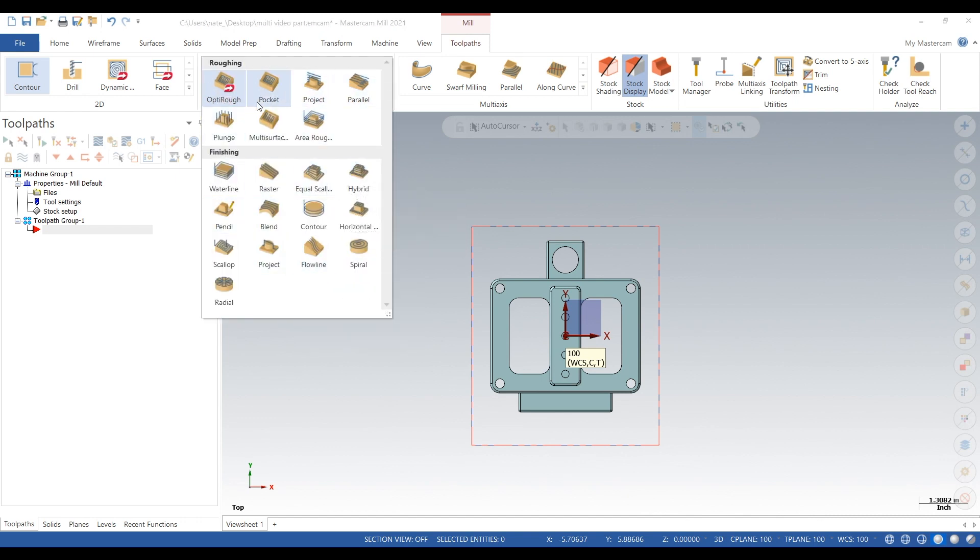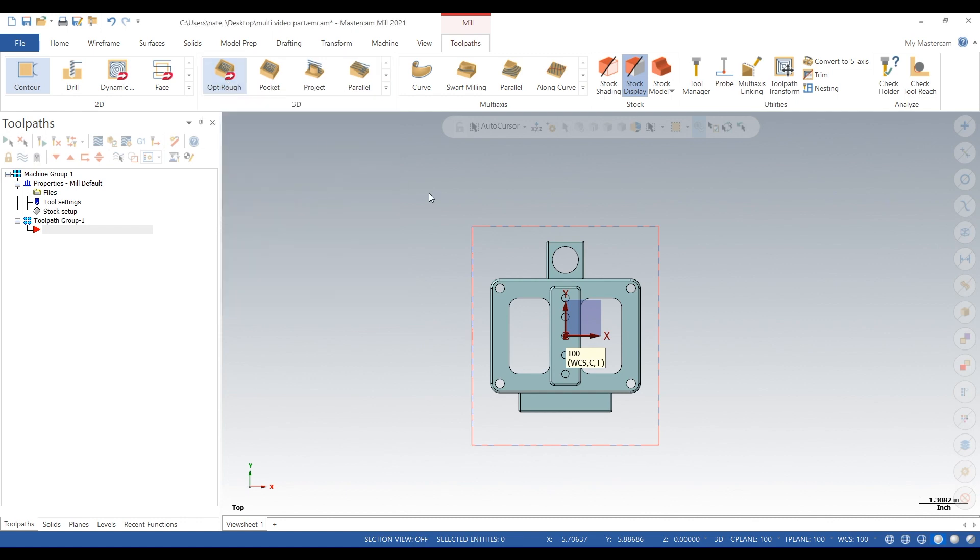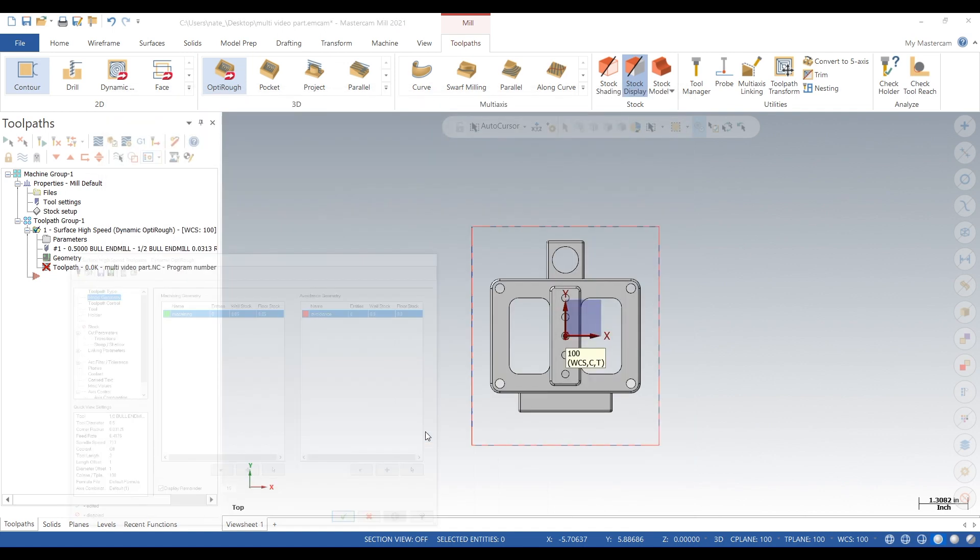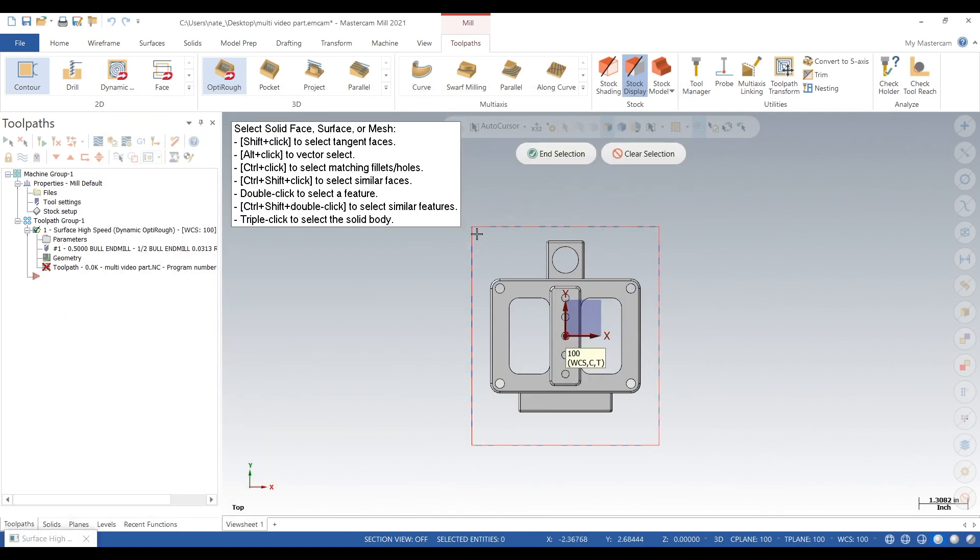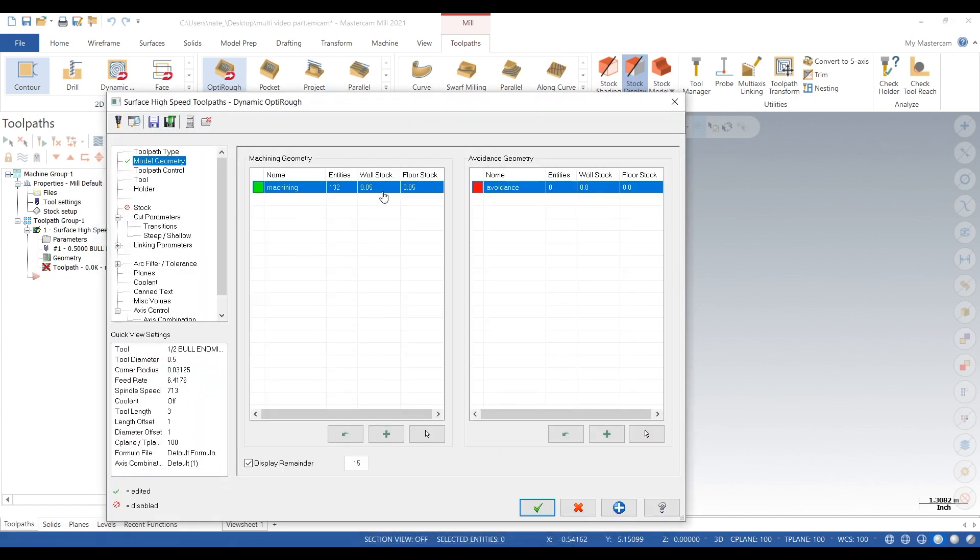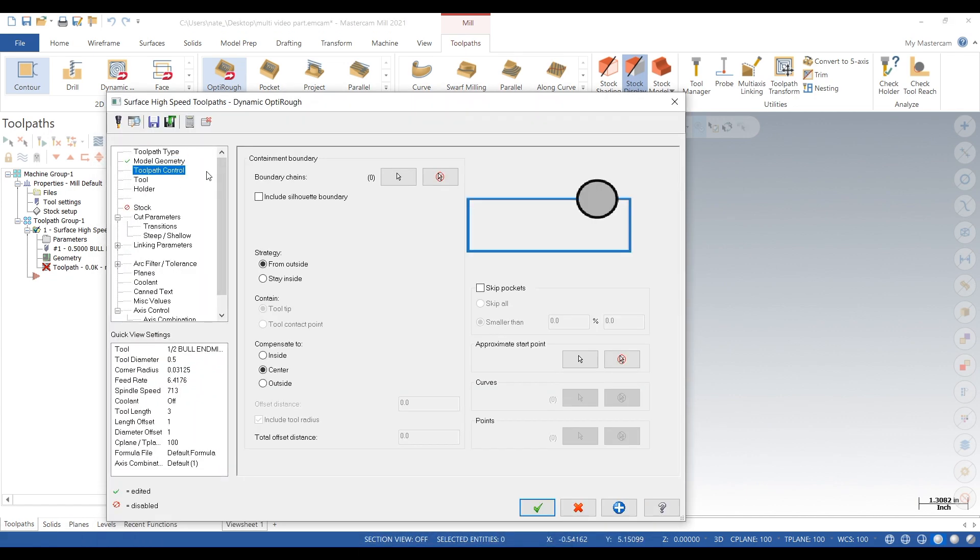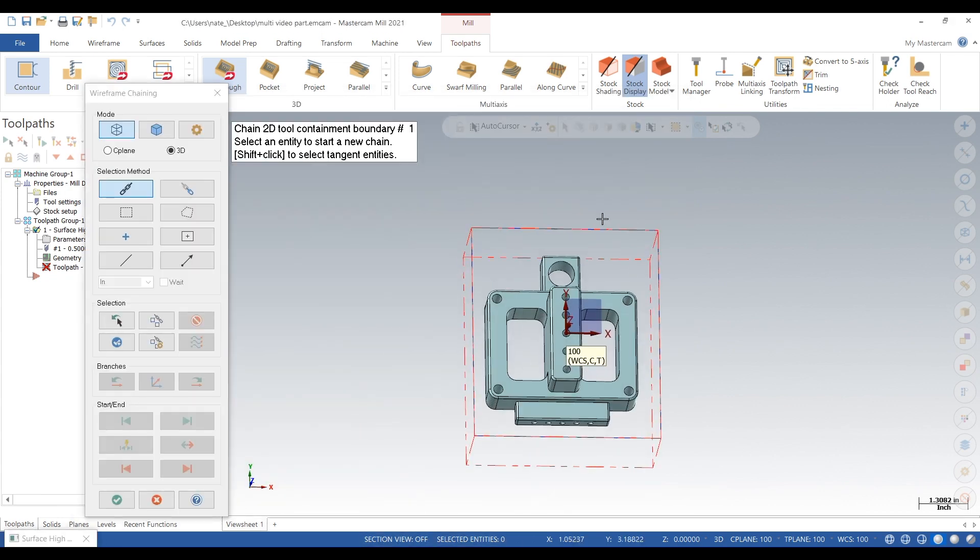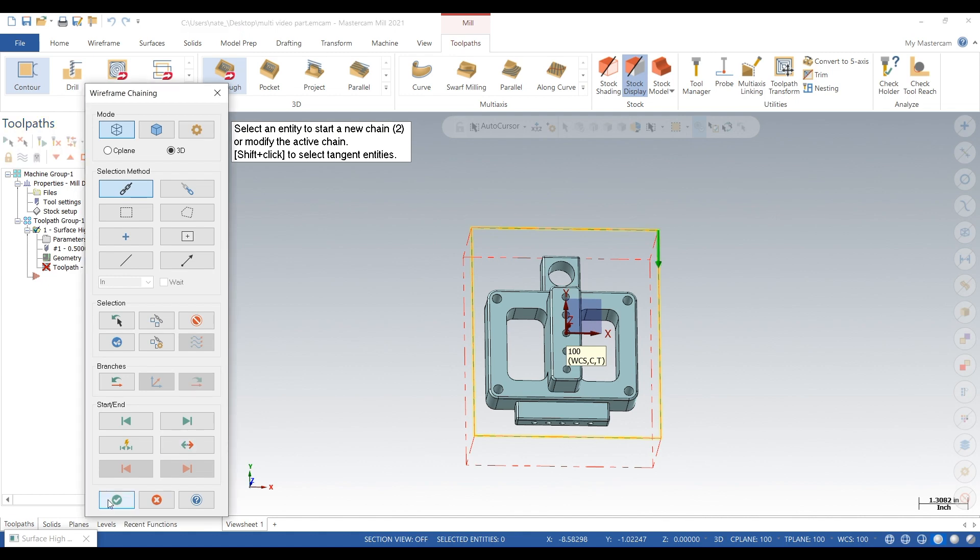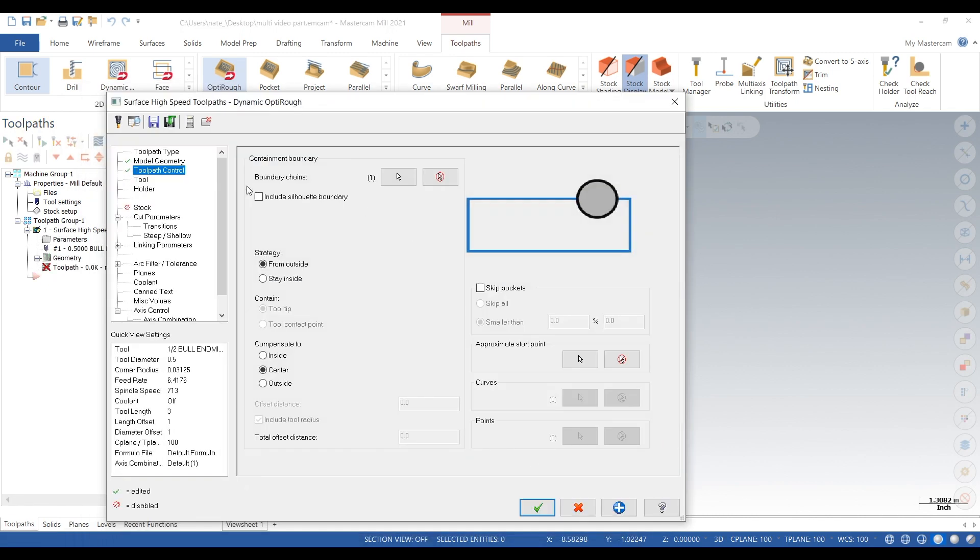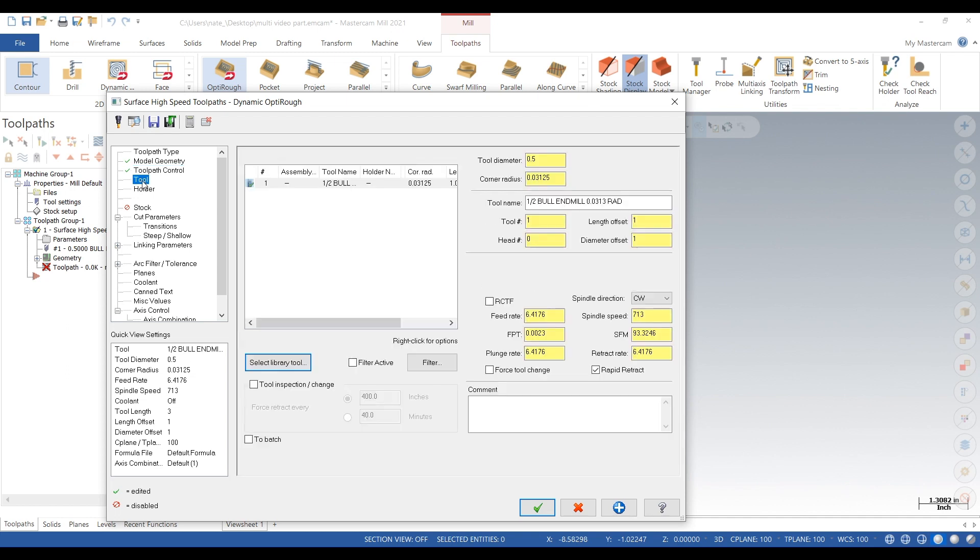So we're going to use the OptiRough toolpath, which is in the top left corner of the 3D toolpaths. We're going to click on select entities, we're going to draw a box around our solid, and select next toolpath. Control click on boundary chains and let's click our stock we set up. So we just did a wireframe as our stock, we can click on it.